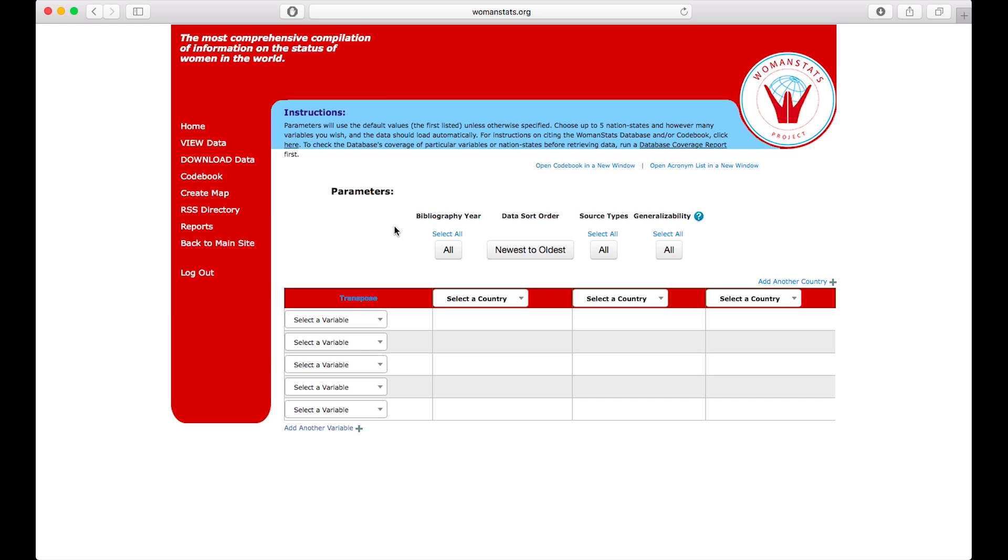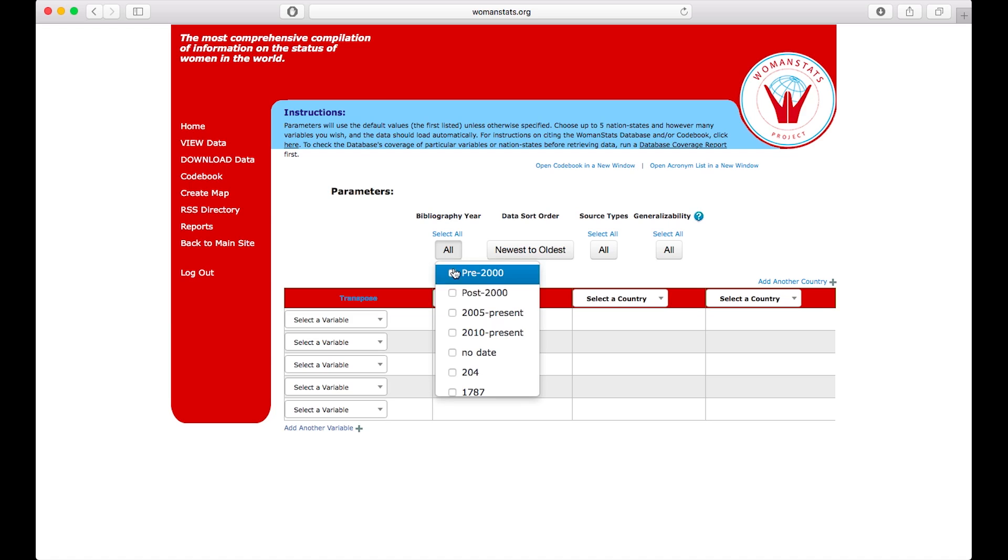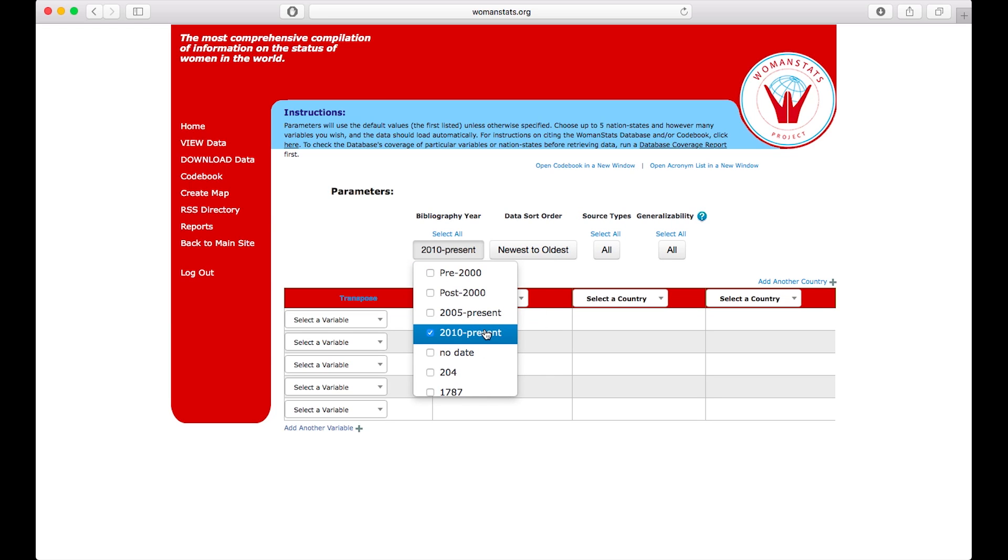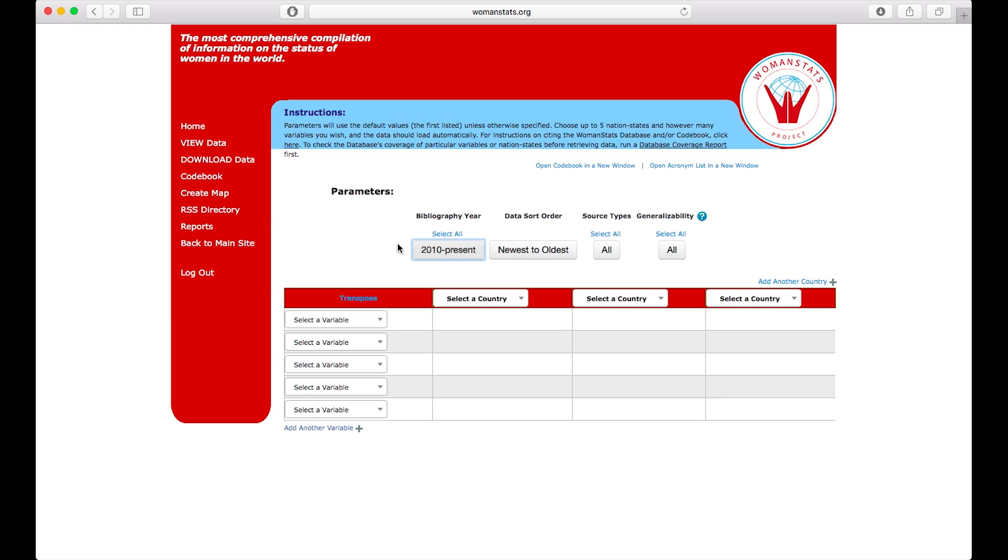Notice there are some search parameters: variable, country, year, sort, order, sort type, and generalizability. Let's say I want to know what is going on recently. So let's do 2010 to present. All that data coded in the database post-2010 will be pulled into the search.